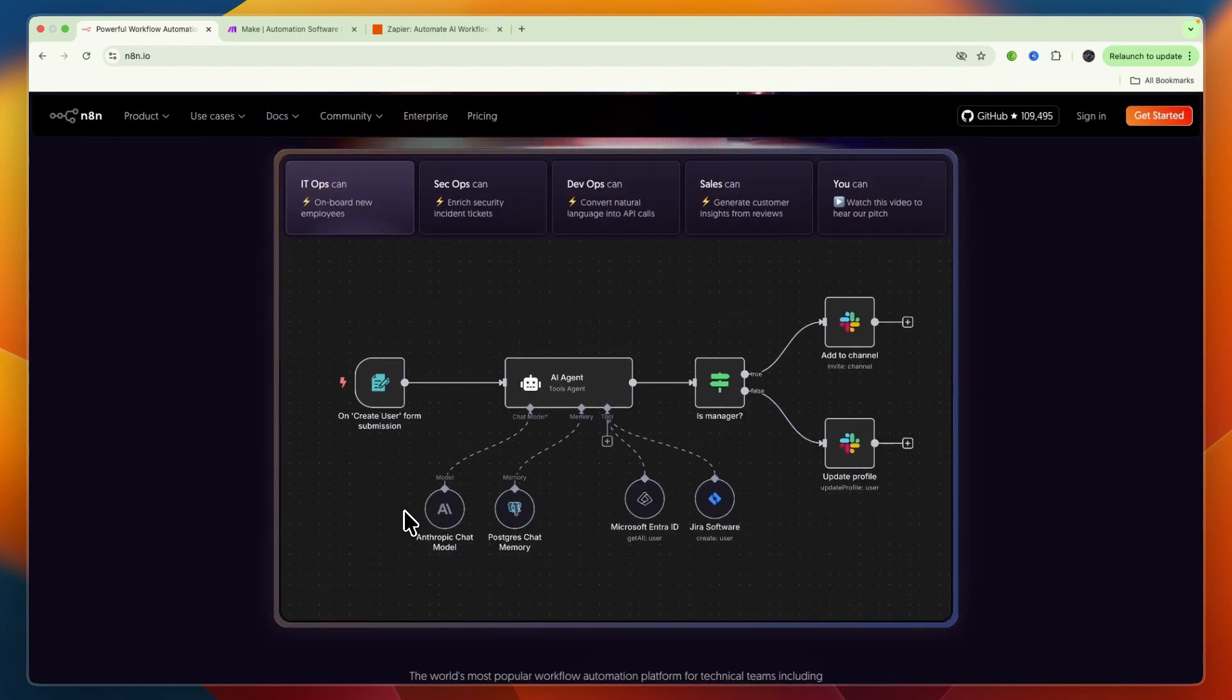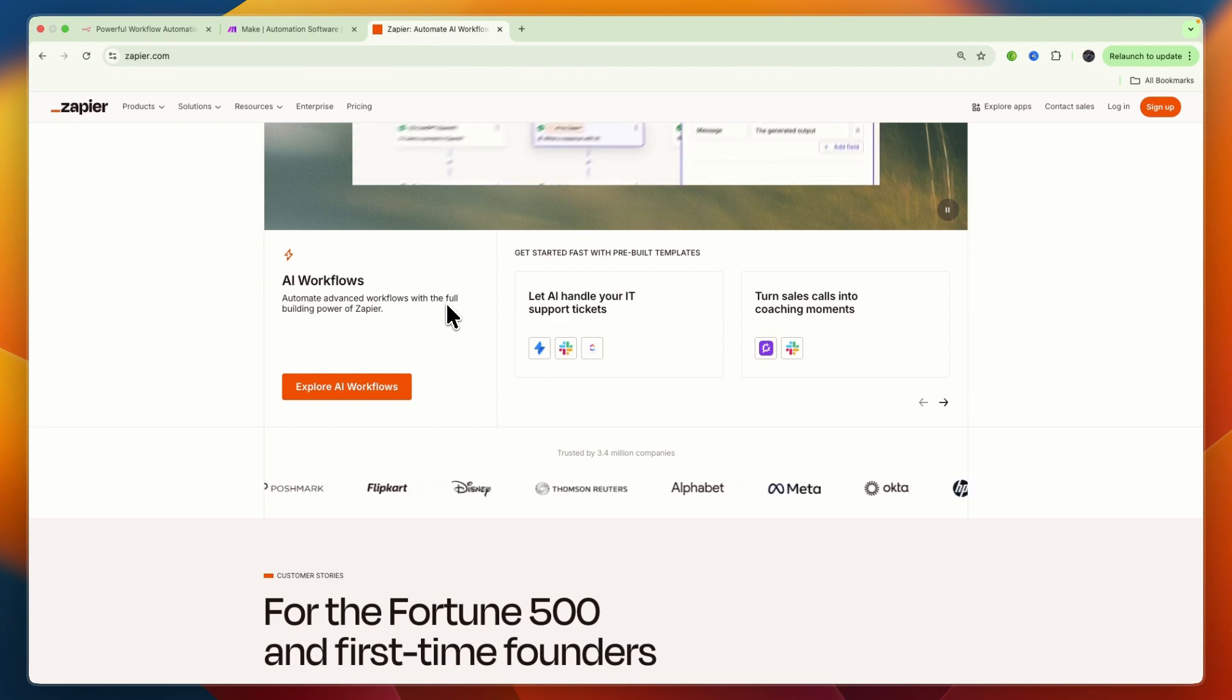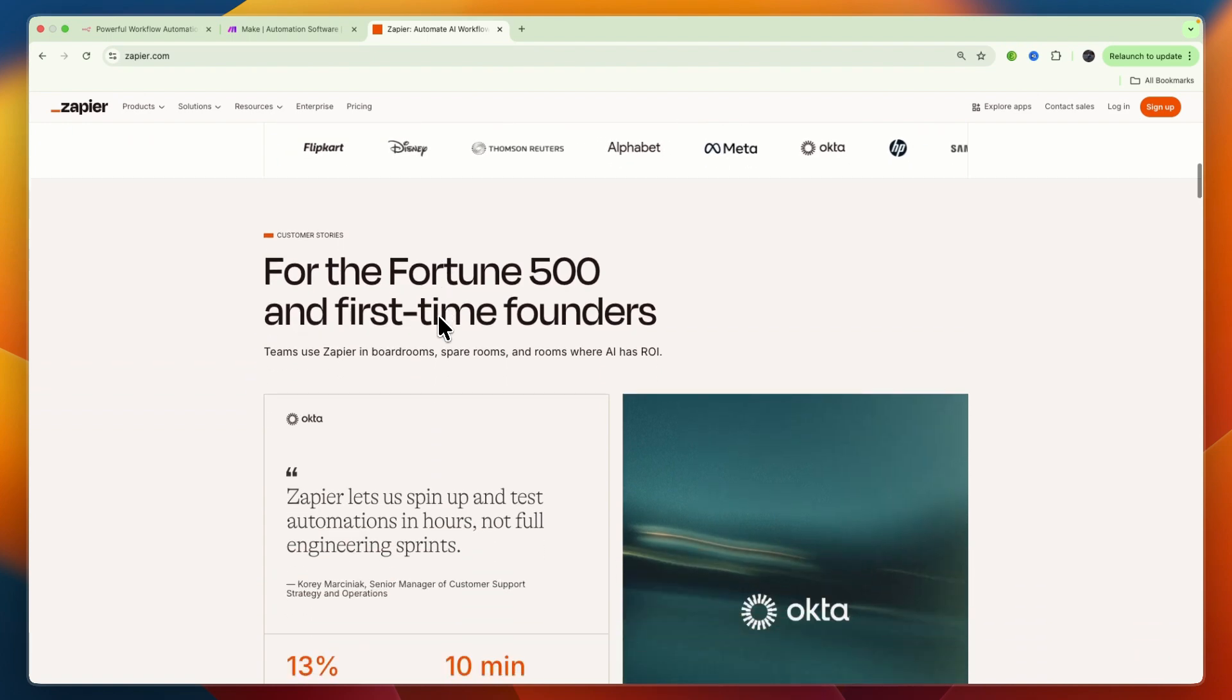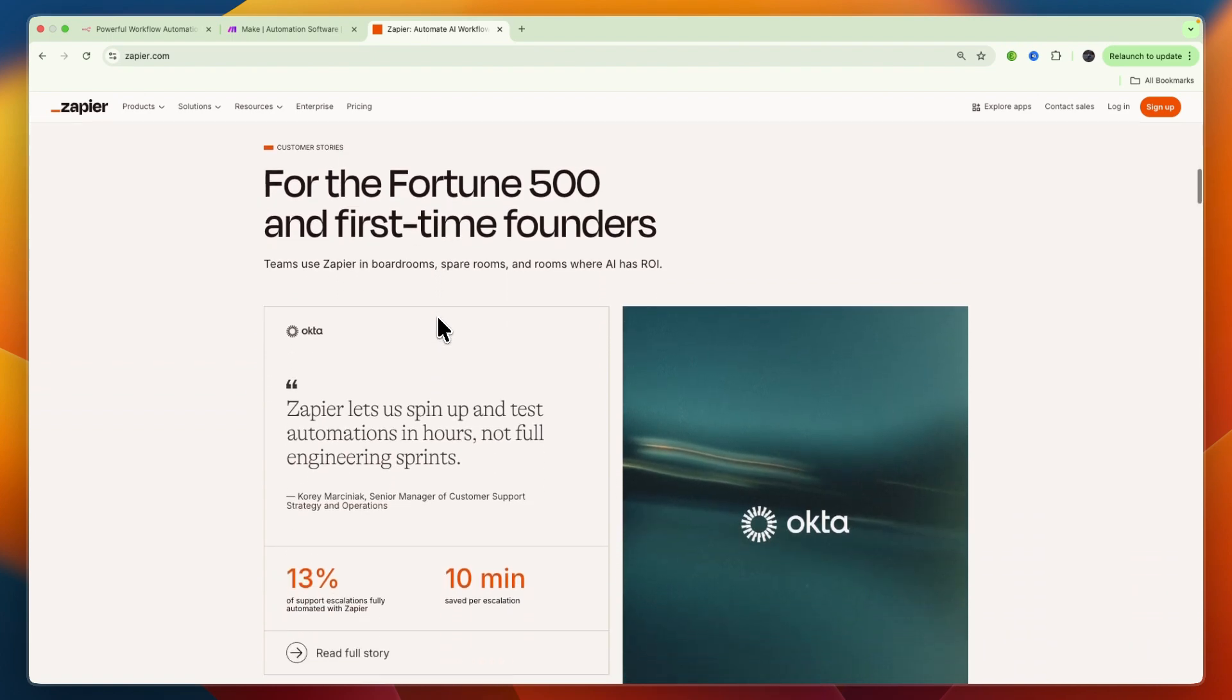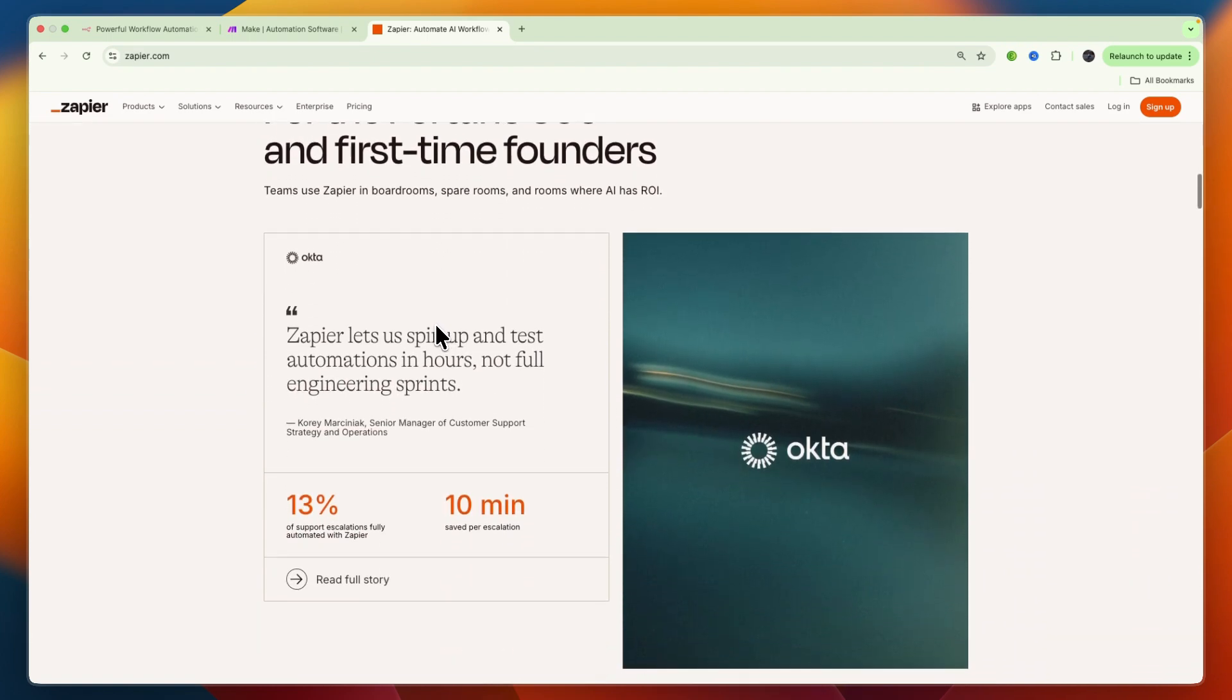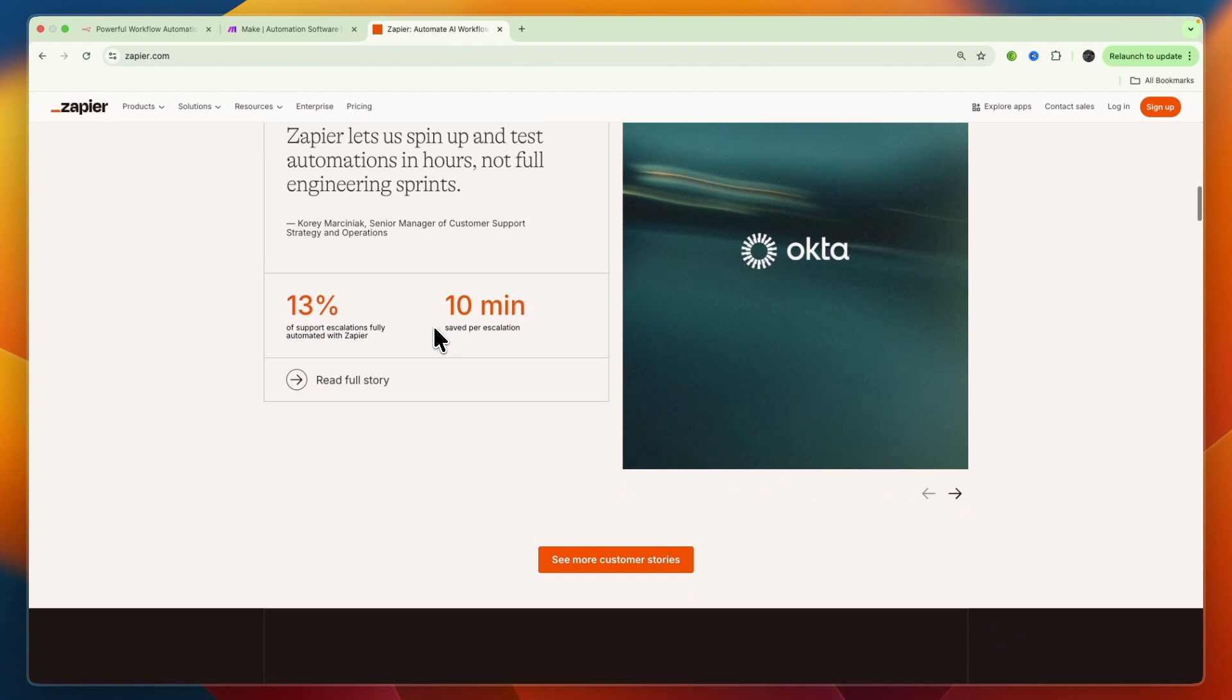Zapier is famously beginner-friendly. You can often set up a zap in minutes. The interface is intuitive, guiding you through triggers and actions with minimal thought. Its linear design is great for simple if-this-then-that automations.